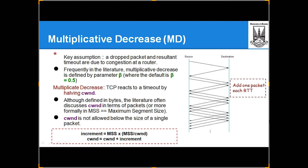Multiplicative decrease: a dropped packet and resultant timeout are assumed to be due to congestion at a router. Multiplicative decrease is defined by parameter beta, where the default is 0.5 — you decrease by half, not by full. Increase by doubling, decrease by halving — that is the main logic. TCP reacts to a timeout by halving the congestion window. The congestion window is not allowed below the size of a single packet; zero packets means you are sending nothing.